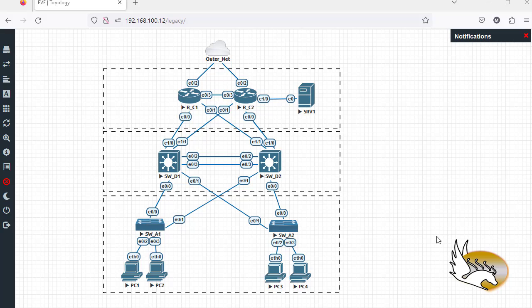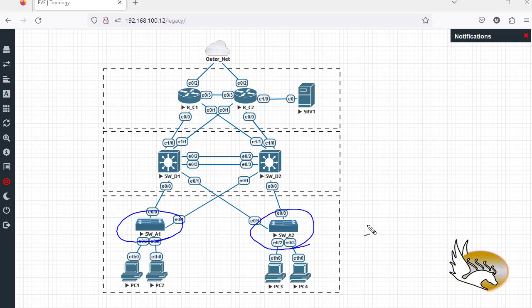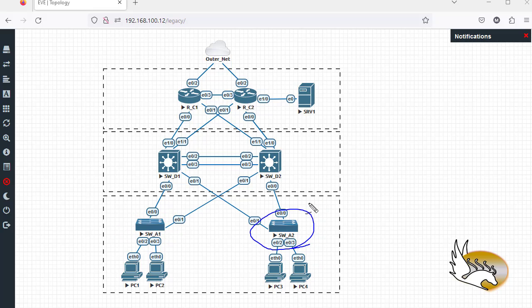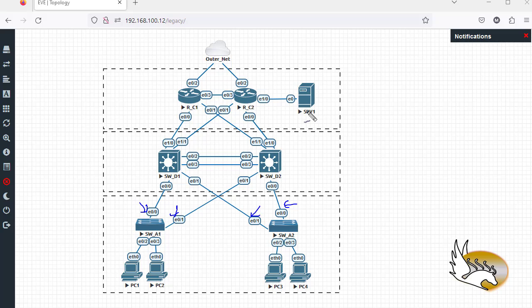What is DHCP snooping? DHCP snooping makes sure that we are not going to receive rogue DHCP offers from rogue servers. By default, all interfaces on these switches are configured as untrusted, meaning none of them will accept DHCP offers or forward those offers to the computers on the access ports. The trunk interfaces facing the DHCP server are the ones we expect to receive DHCP offers from, so we configure those as trusted.